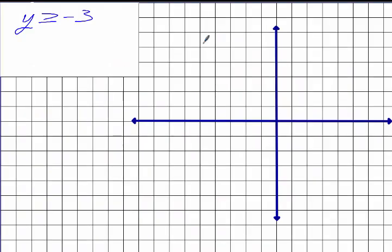So if I asked you to graph this — first of all, how many variables do you see? One. Which variable? Just Y. Who remembers what kind of line has just the Y? It's a horizontal line. So this is going to be a horizontal line. If I were to work everything out, I have an m of 0 and a b of negative 3, so a line that passes through negative 3 on my y-axis with no slope.